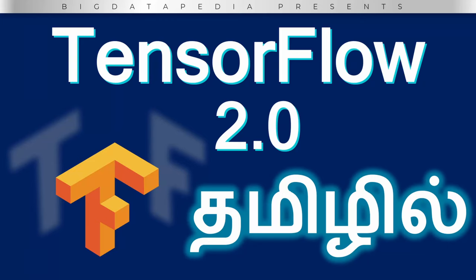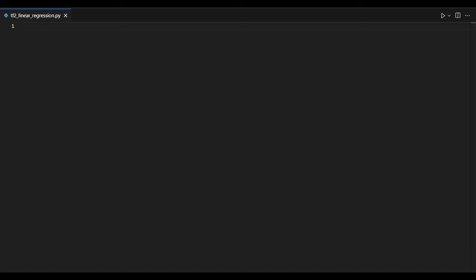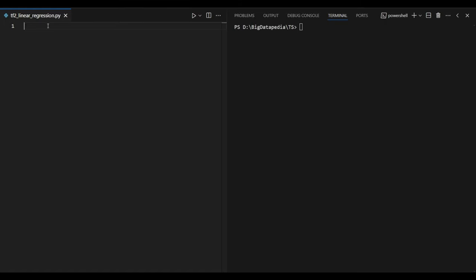Hello guys. In this video, we will use a linear regression model. So, let's look at this example.